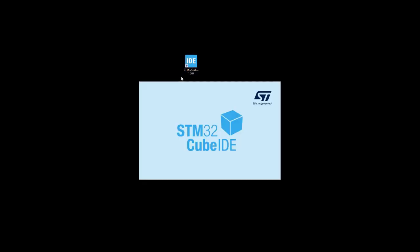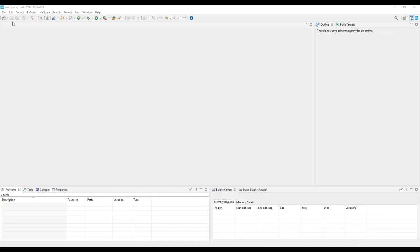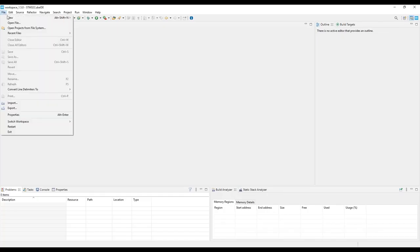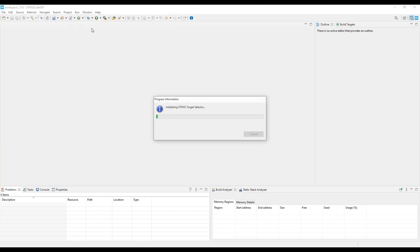We are going to start by opening STM32Cube IDE and create a new project. To do so, you can simply click on File, New, STM32Project.